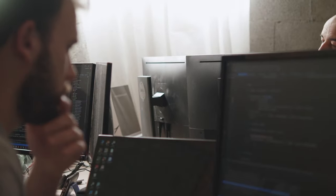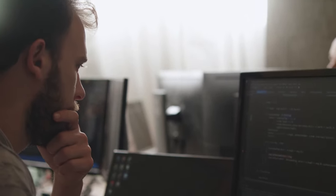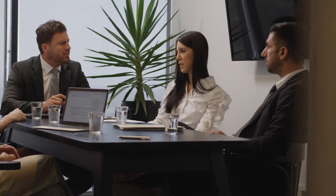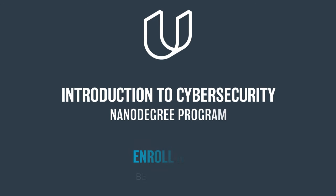Cybersecurity is top of mind for every company these days. Enroll today in the Introduction to Cybersecurity Nanodegree program and be in demand.